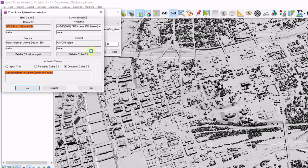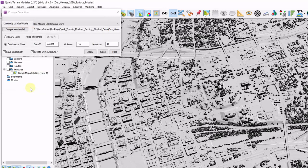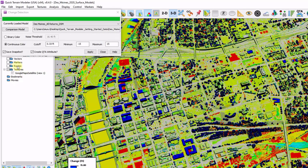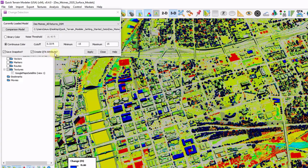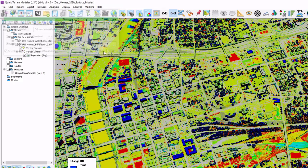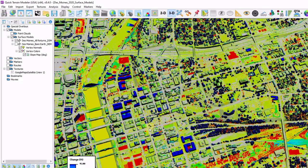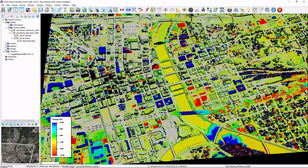It's telling me that my 2007 data is in a different system than my current data, so I'm going to have QT modeler convert it to match, and click go. The results are saved as a snapshot, and a QTA attribute has been created. I'm going to go ahead and close this window now. This is the results of our change detection.